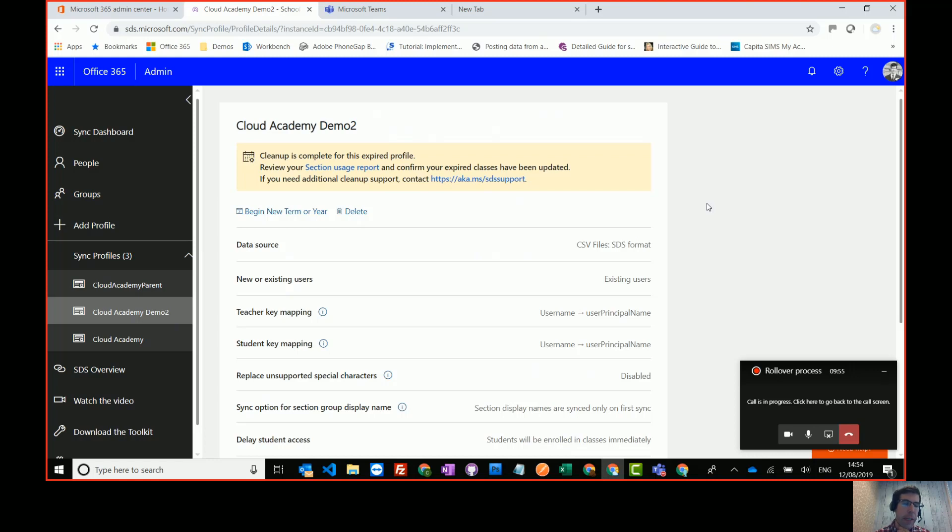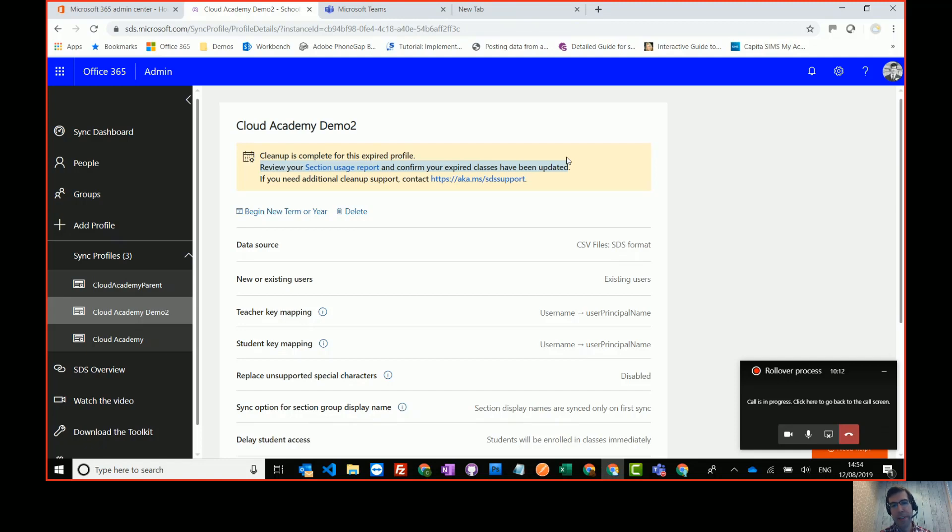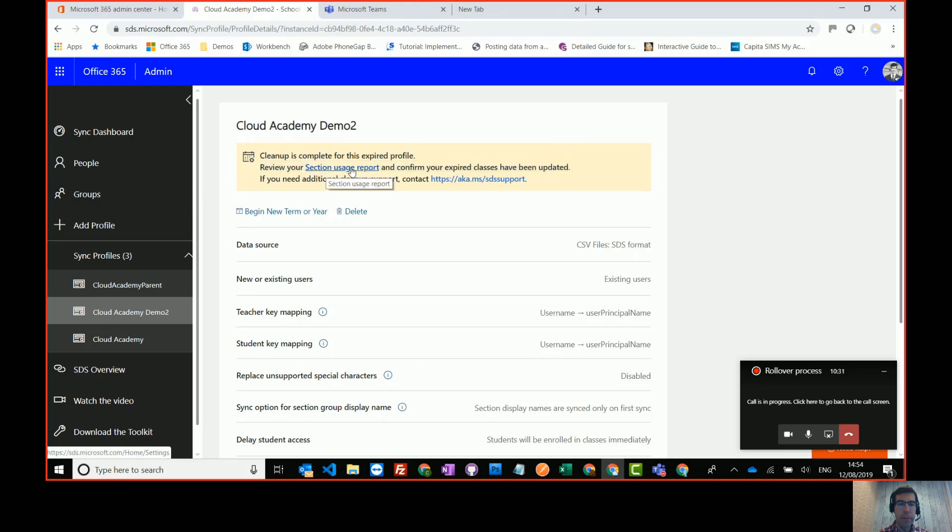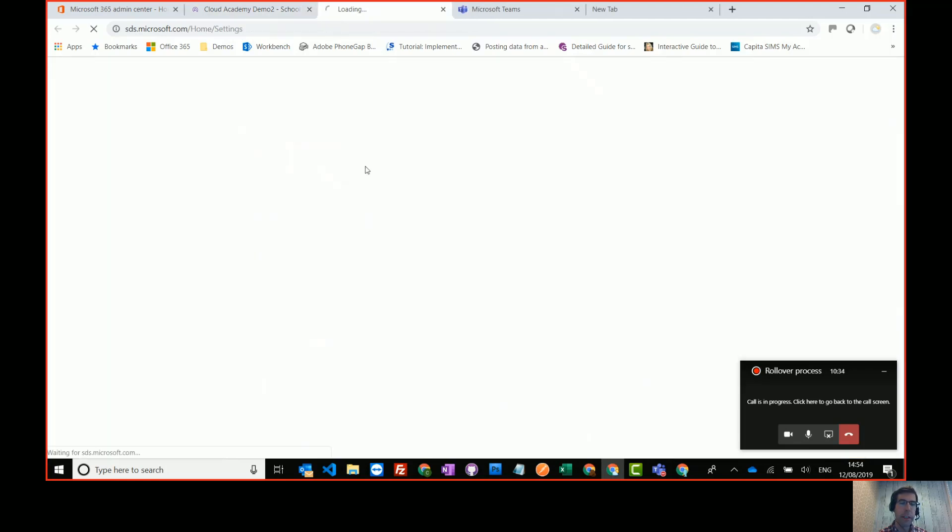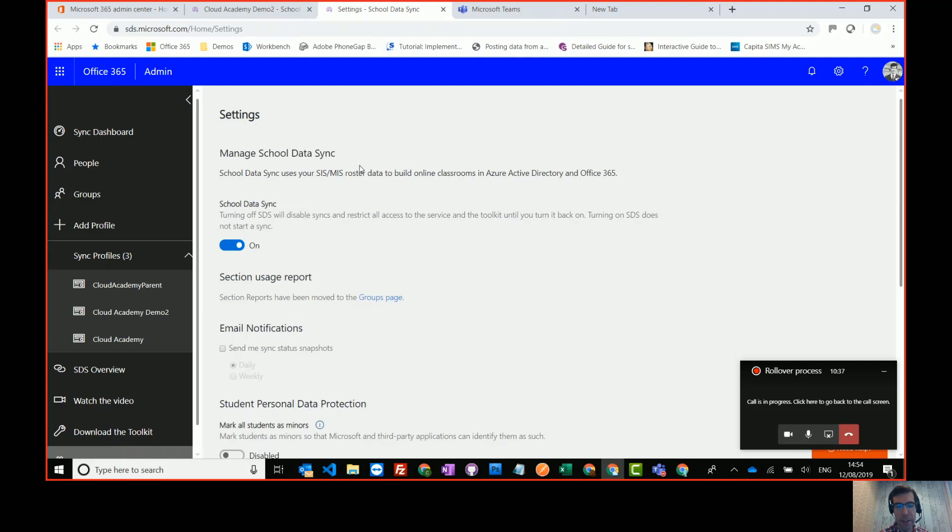So once your classes have been cleaned up, in this case we've chosen to archive them, you can review your section report to see what progress has been made. Now one of the problems with the cleanup process is it isn't exact. It misses a few classes. Stuff gets stuck. It doesn't clean up brilliantly. Hopefully Microsoft will fix those bugs for next summer. In the meantime there are some things you can do to tidy it up yourself if there's any classes that haven't been cleaned up.